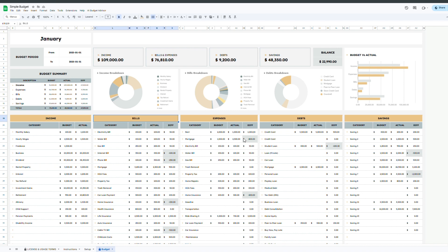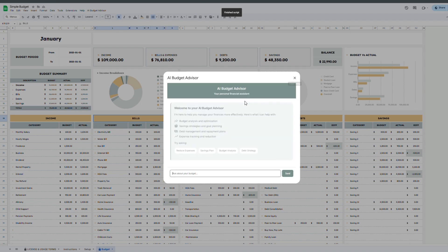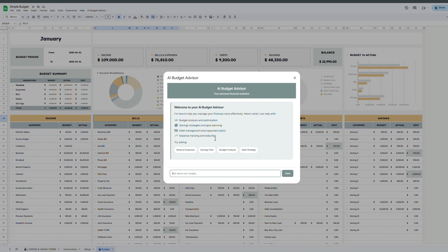To make this budget tracker even more helpful, the spreadsheet includes an AI budget assistant which you can access from the top menu bar. This assistant is designed to support you with tips, suggestions, and personalized insights. Whether you're trying to cut spending, reallocate funds, or plan ahead more effectively, the AI assistant is there to guide you through smart financial decisions with clarity and confidence.